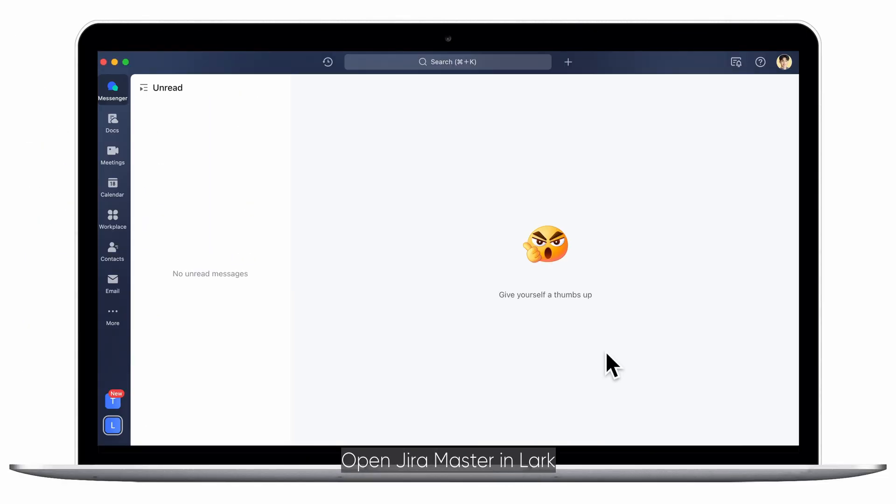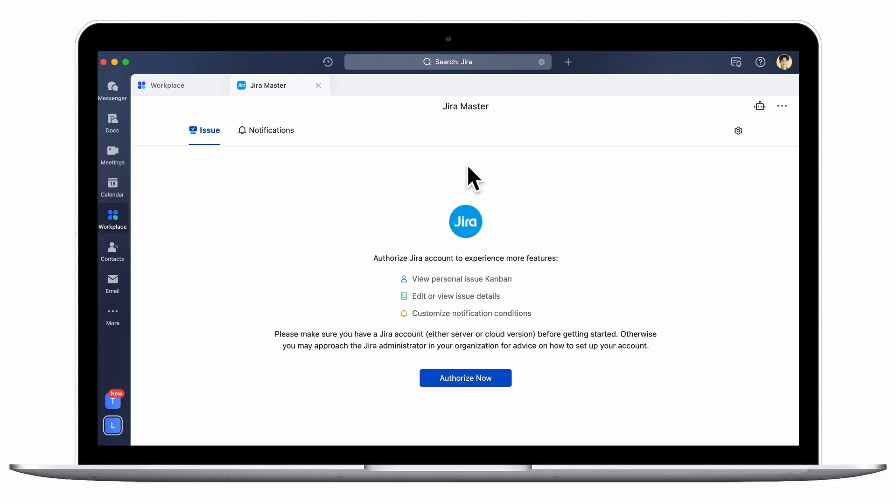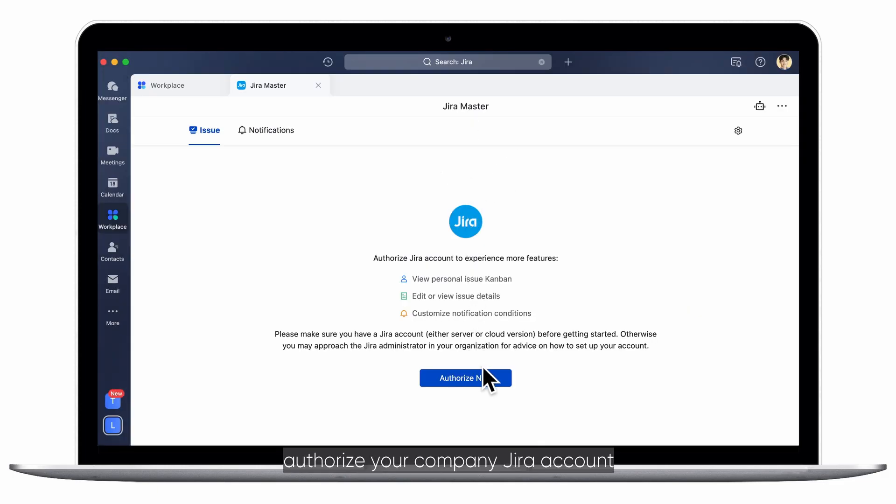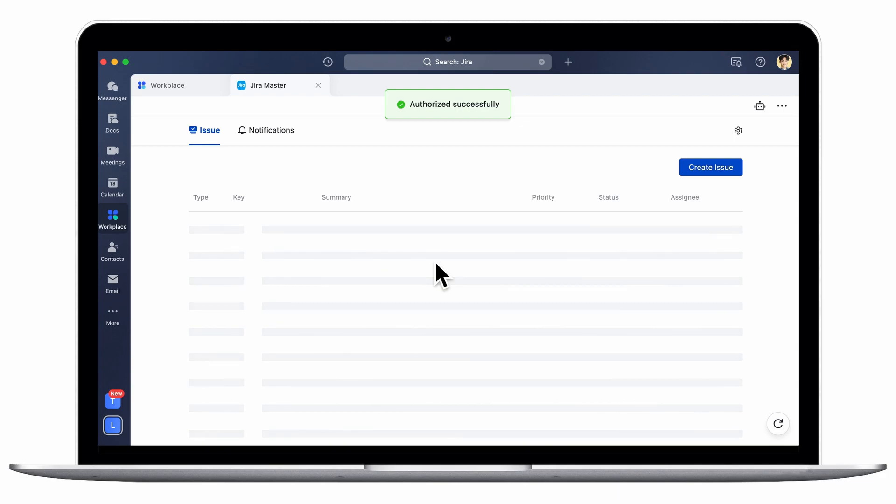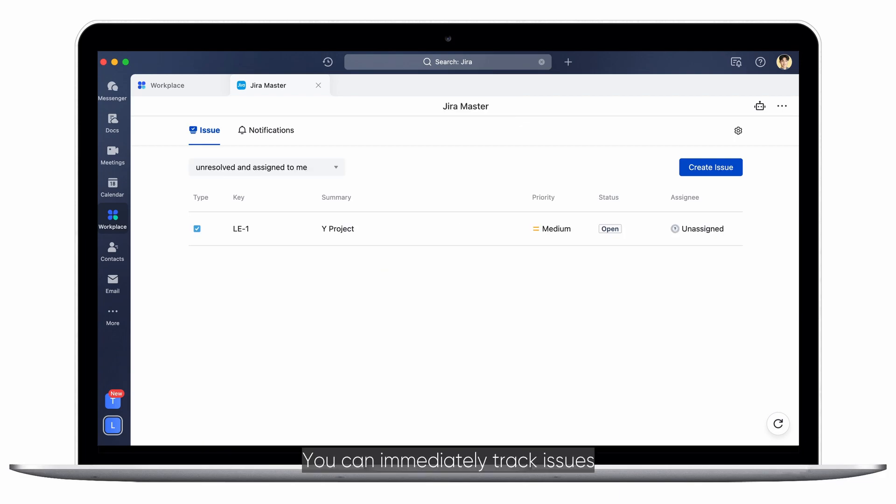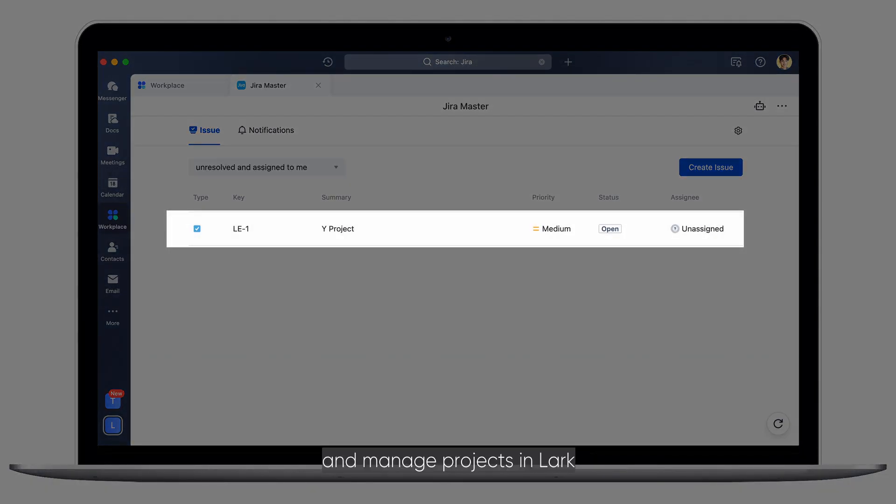Open JiraMaster in Lark. Authorize your company Jira account. You can immediately track issues and manage projects in Lark.